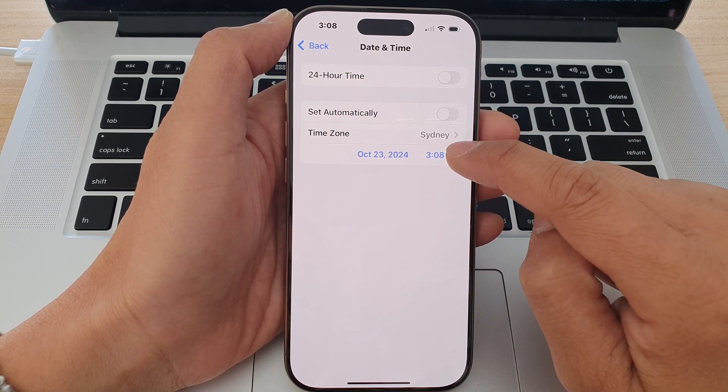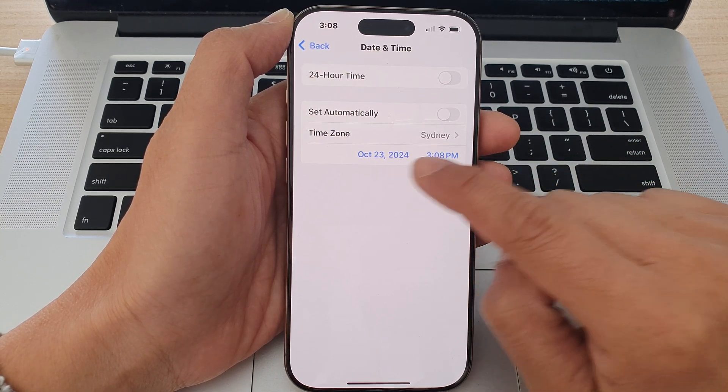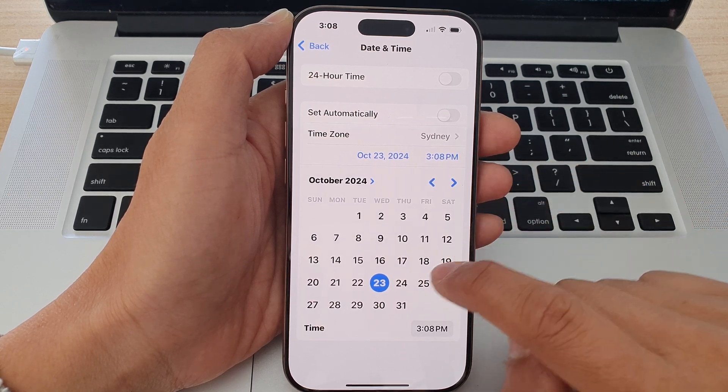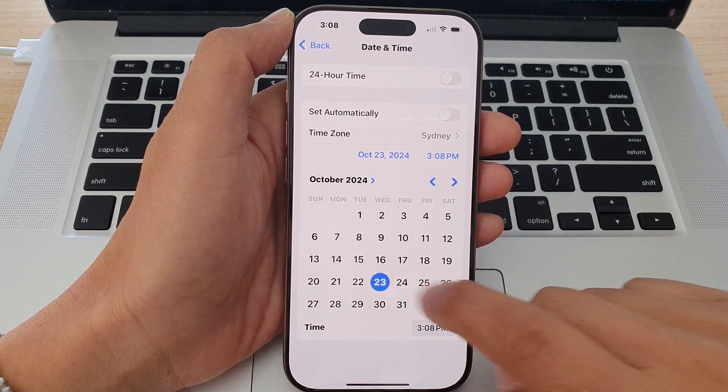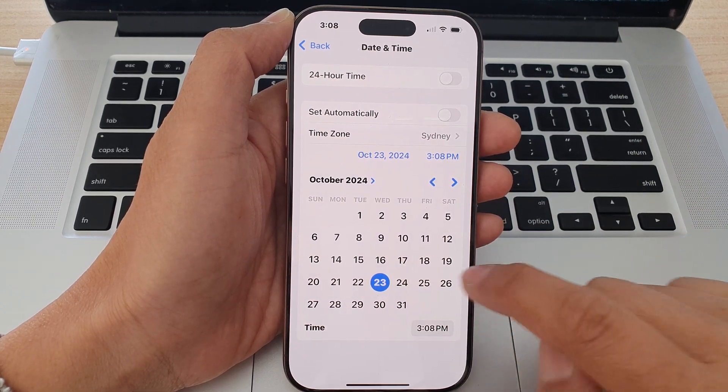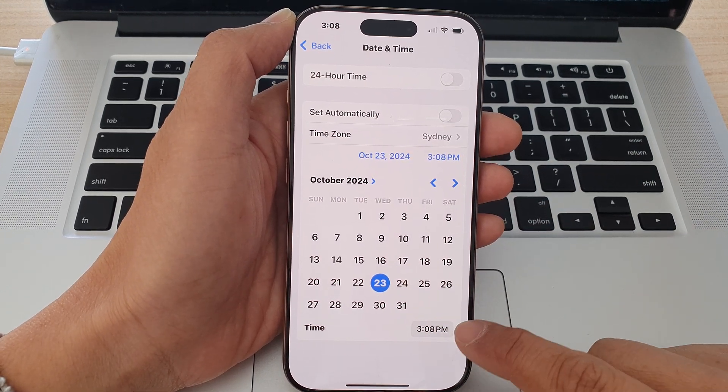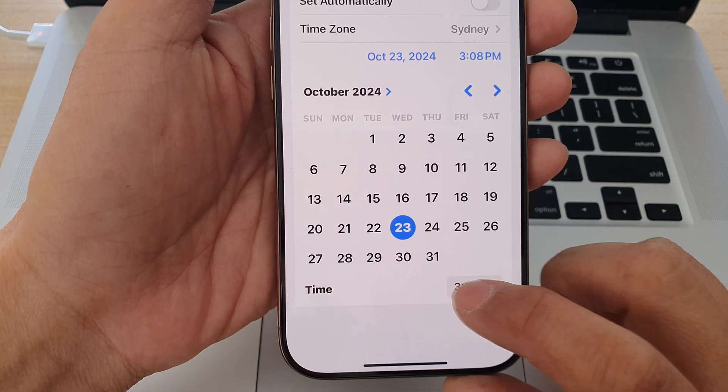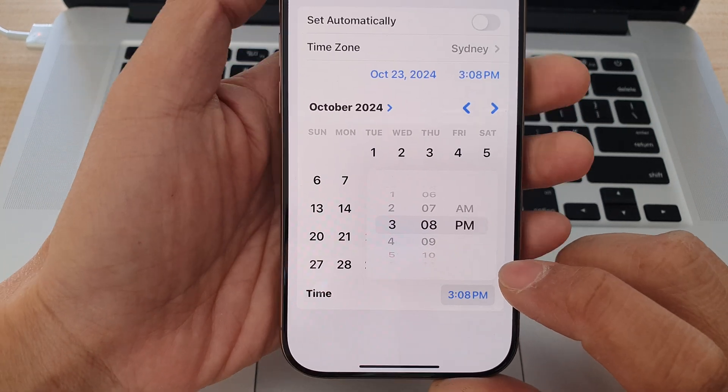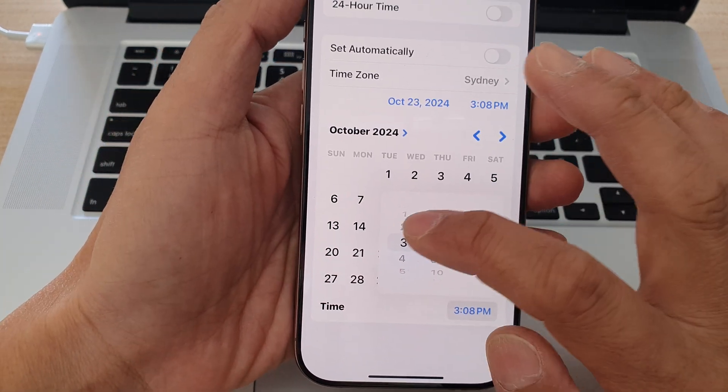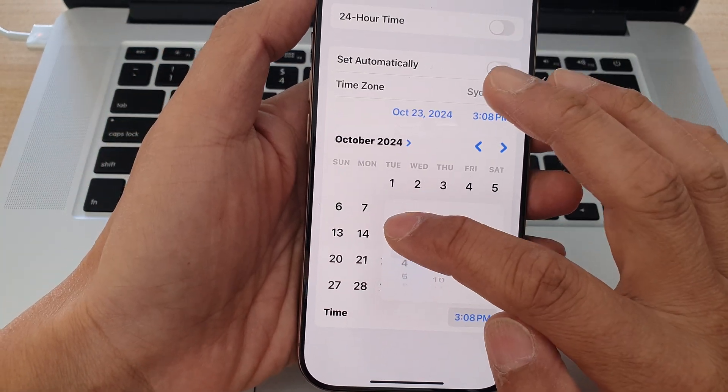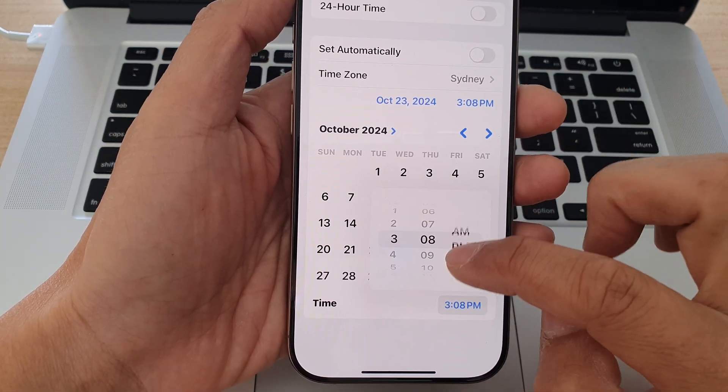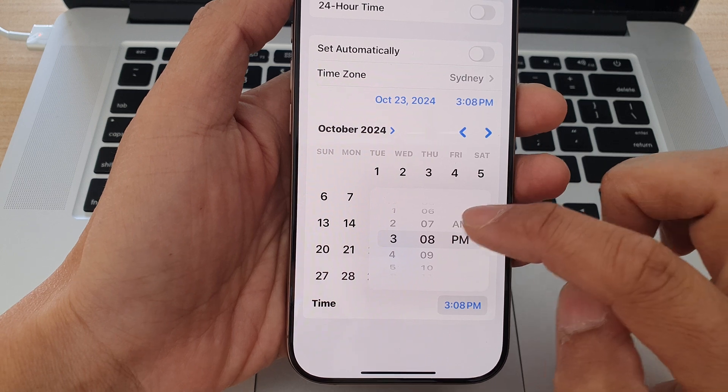Then tap on the date and time down here. Now to change the date you can select a date. To change the time, tap on the time text field. From here you can choose the hour, the minutes, and AM or PM.